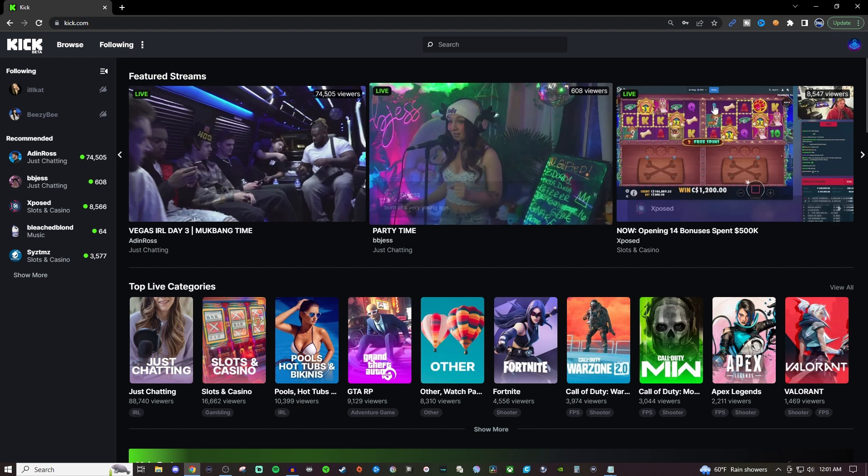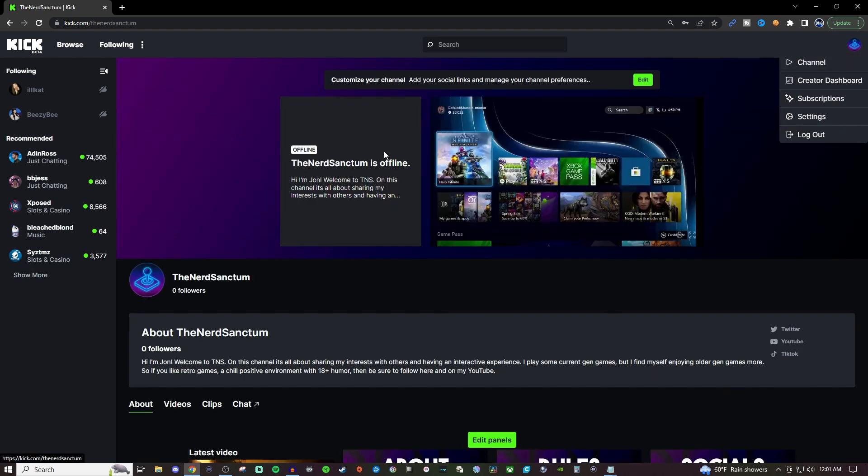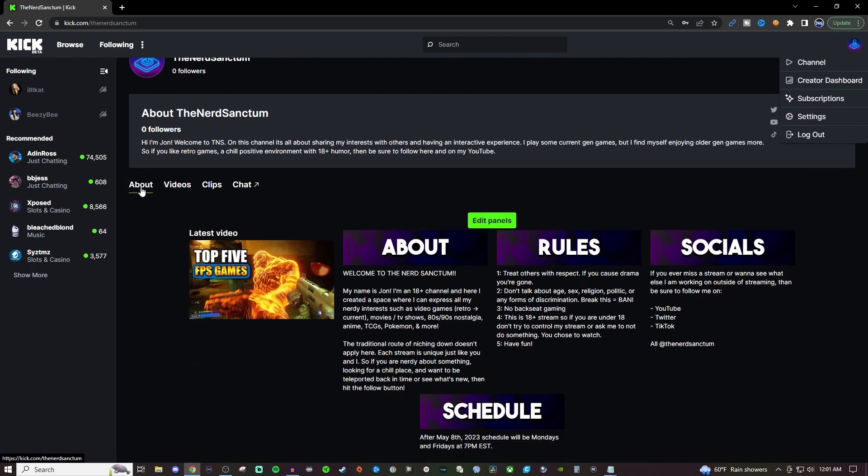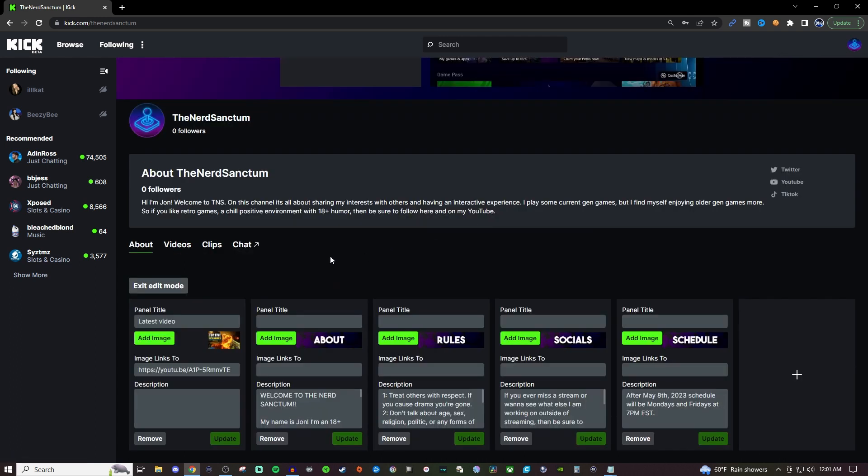What you're going to want to do is log in and go over here to your avatar. Go over to channel and then make sure you're on the about tab. You should then see an edit panels option and when you click on it you'll be able to start customizing them.